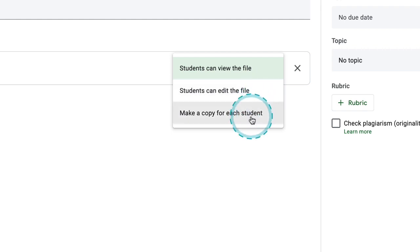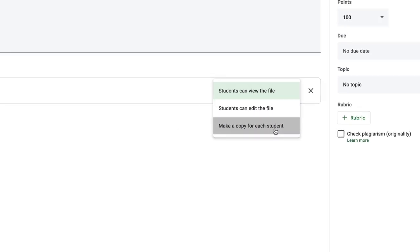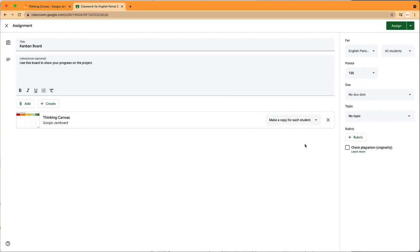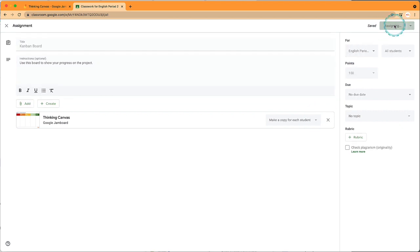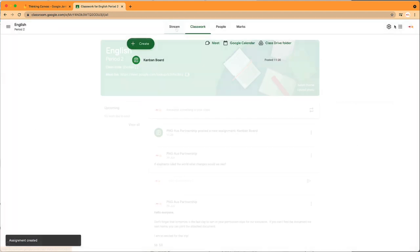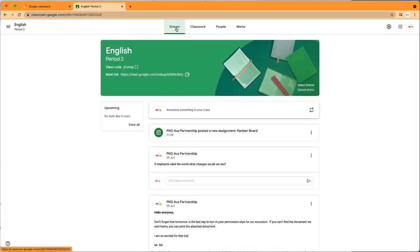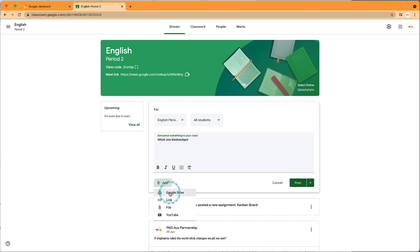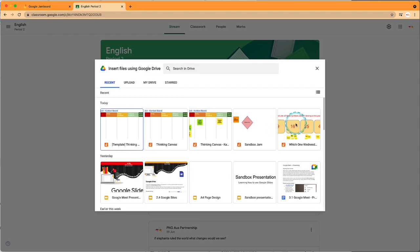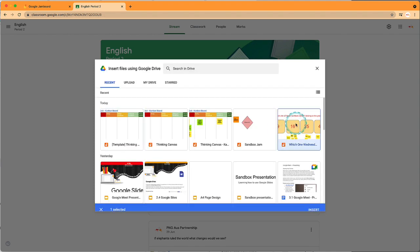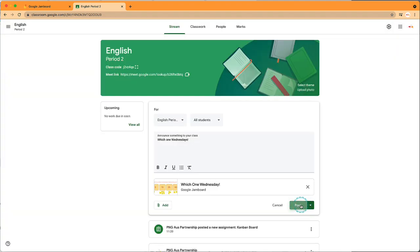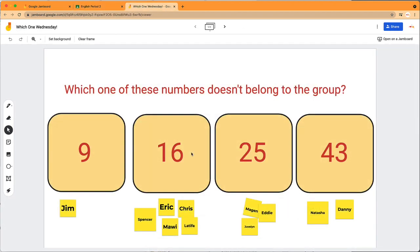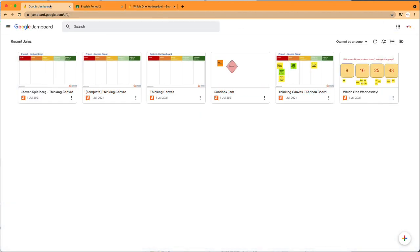You can also use Jams as provocations. I'll make an announcement for my weekly engagement activity. I click here and add a Jam from my Google Drive. Now my students can collaborate together to solve problems.